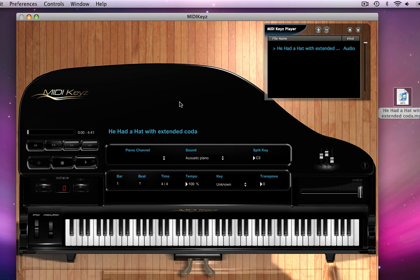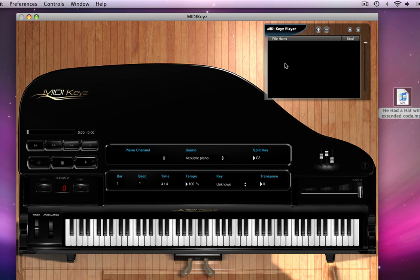Now, one of the good things about MIDI keys is that it can also load an MP3 file.